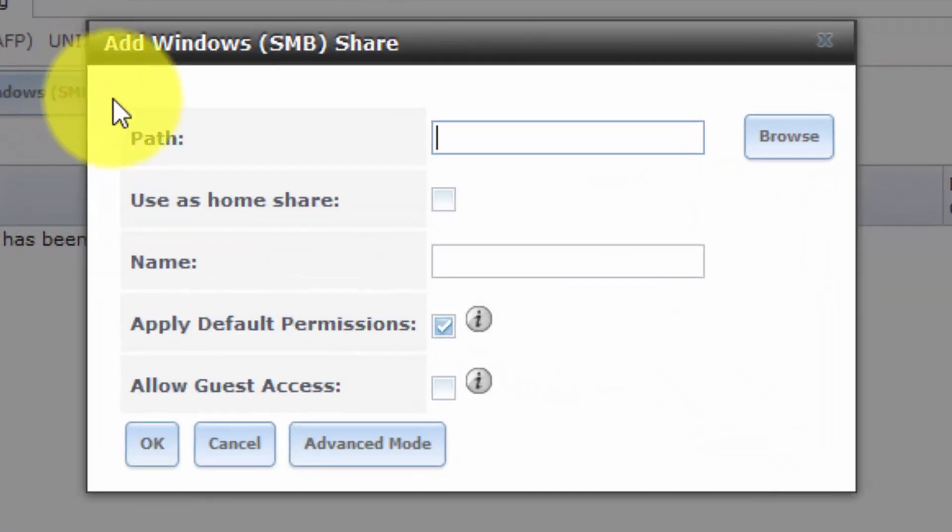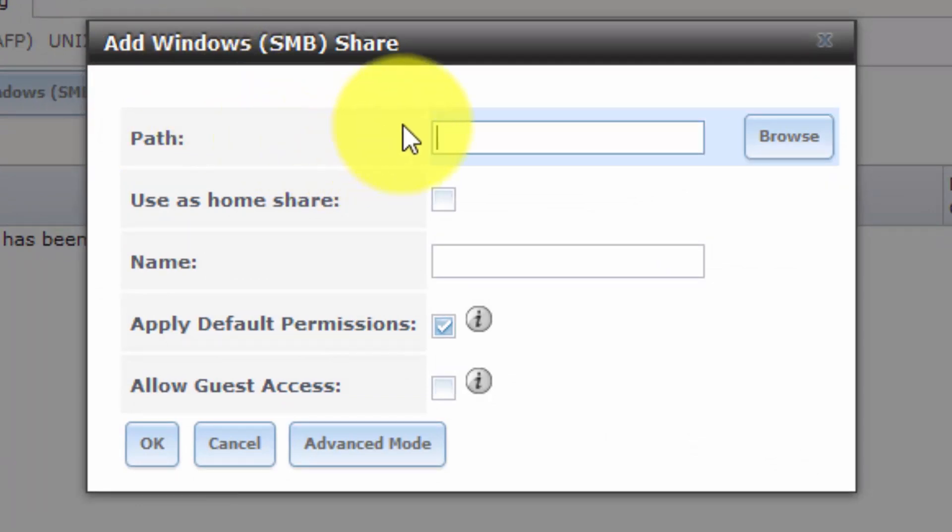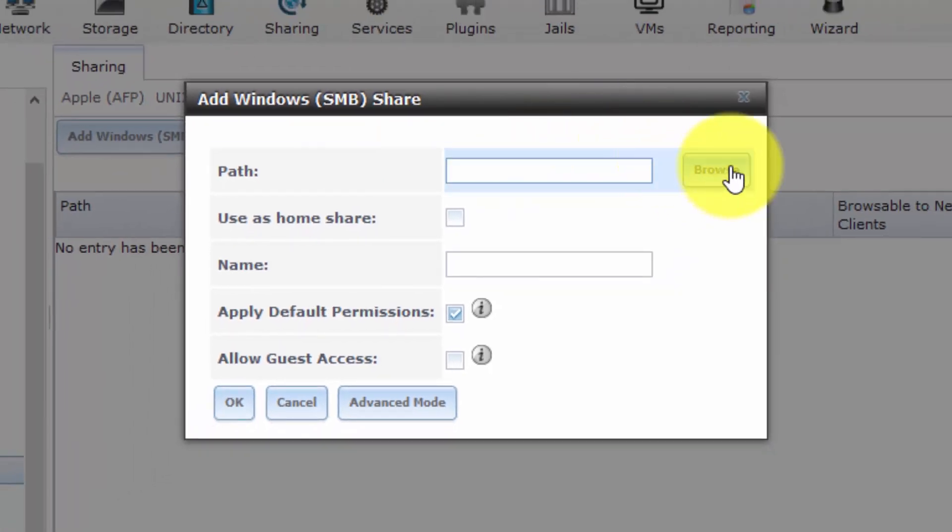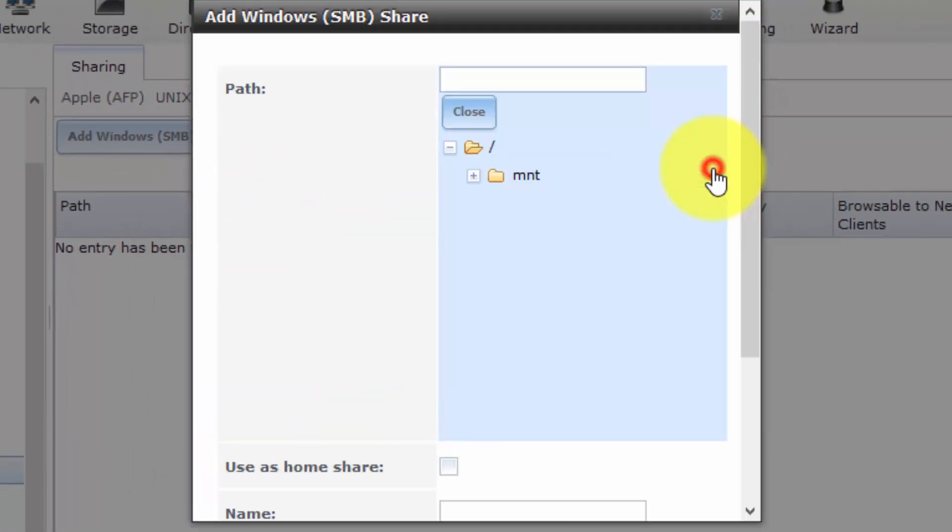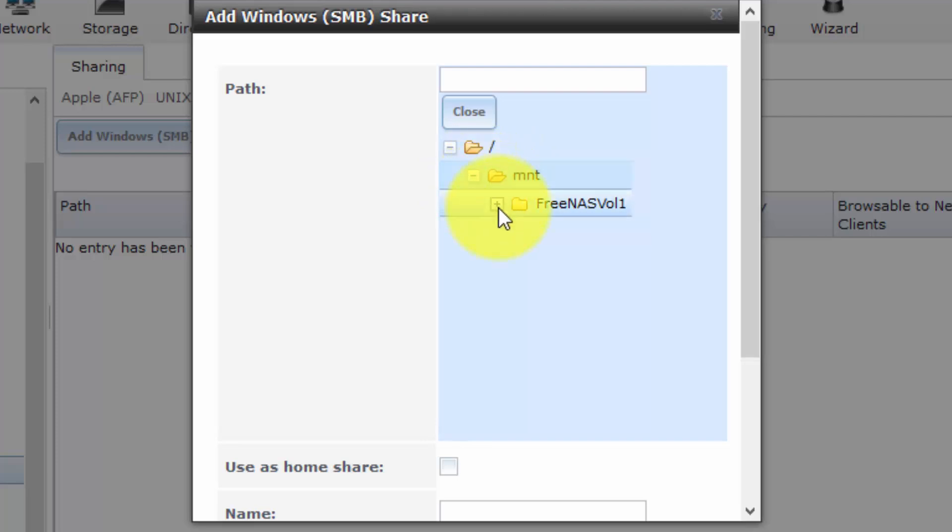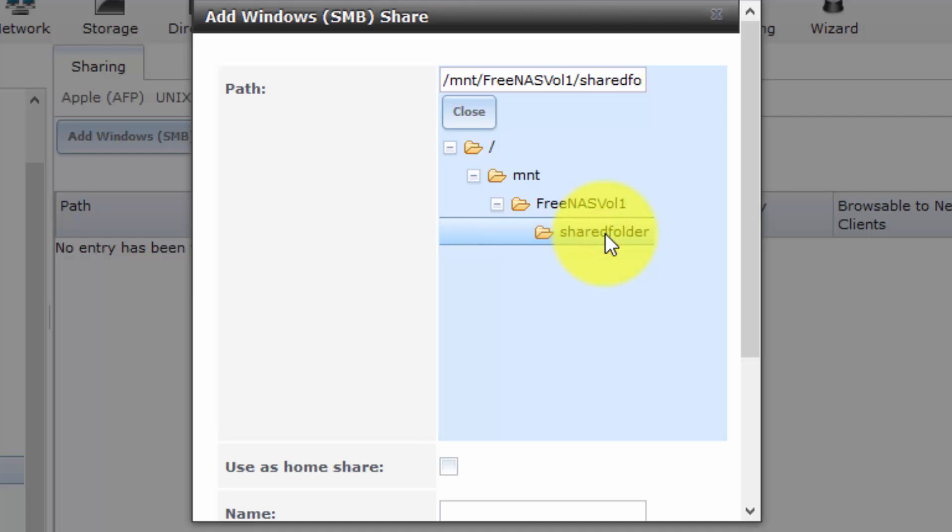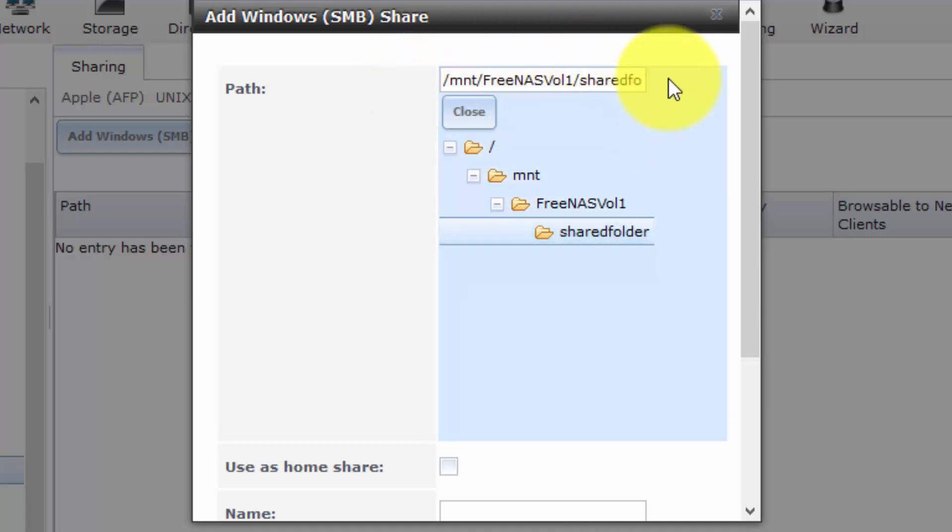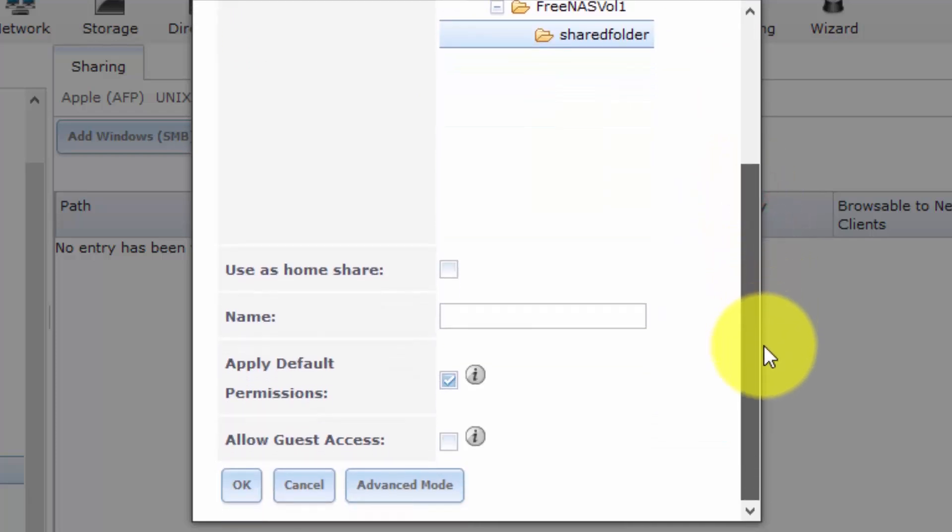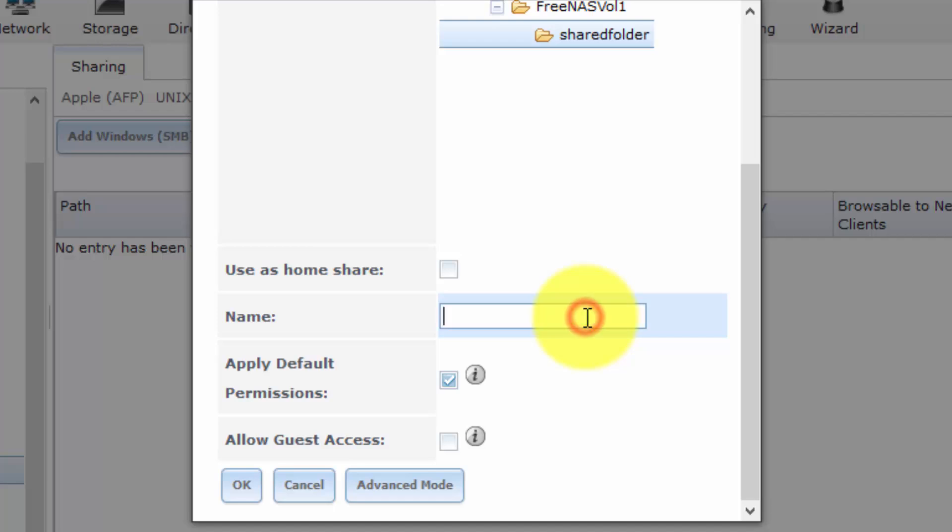Just to briefly recap, SMB stands for server message block. And it is basically Windows network file sharing protocol that it uses to access and share shared folders. Okay. So first of all, let us select browse. And let us navigate to the shared folder that we actually created and want to share. So I'm going to select that and make sure that it appears in the path box. So I'm going to scroll down. And we now need to choose an appropriate name for our shared folder. For simplicity, I'm just going to call it my share.